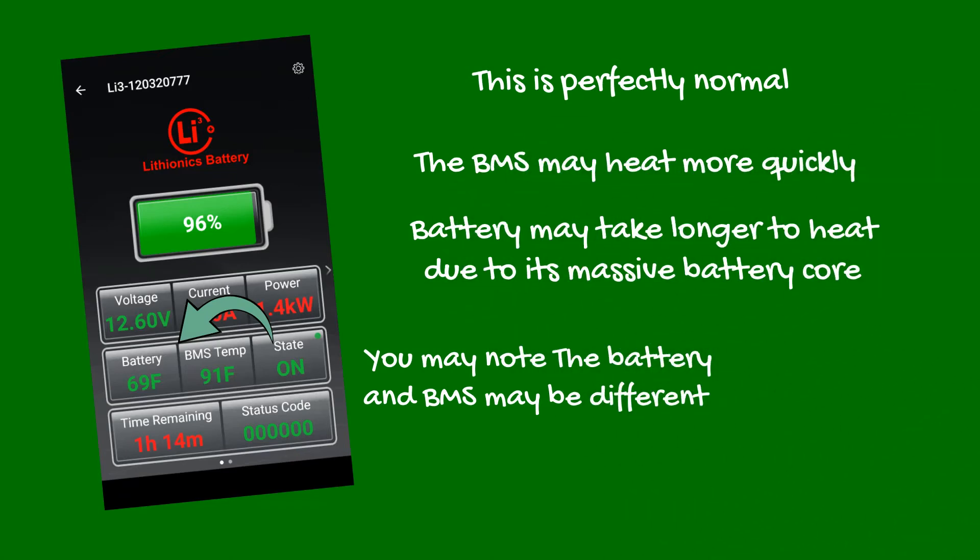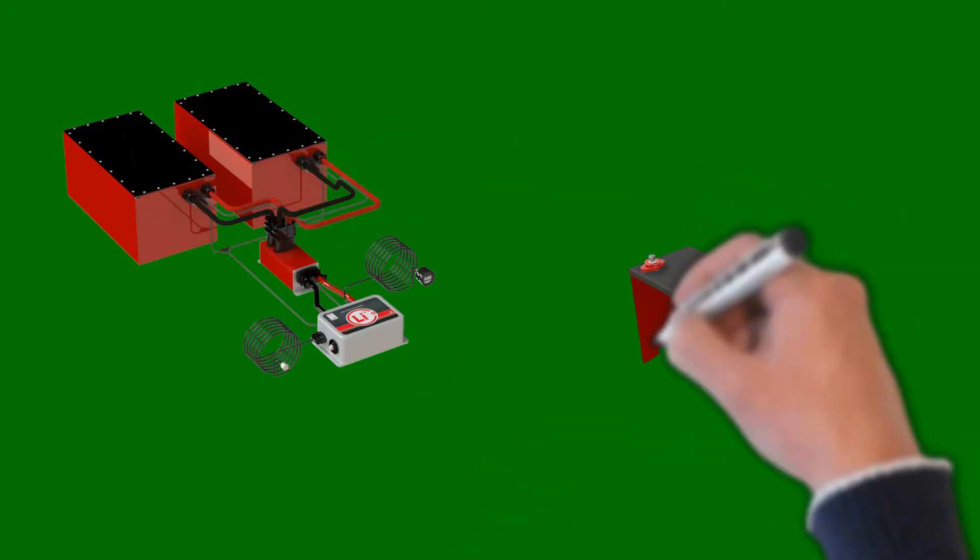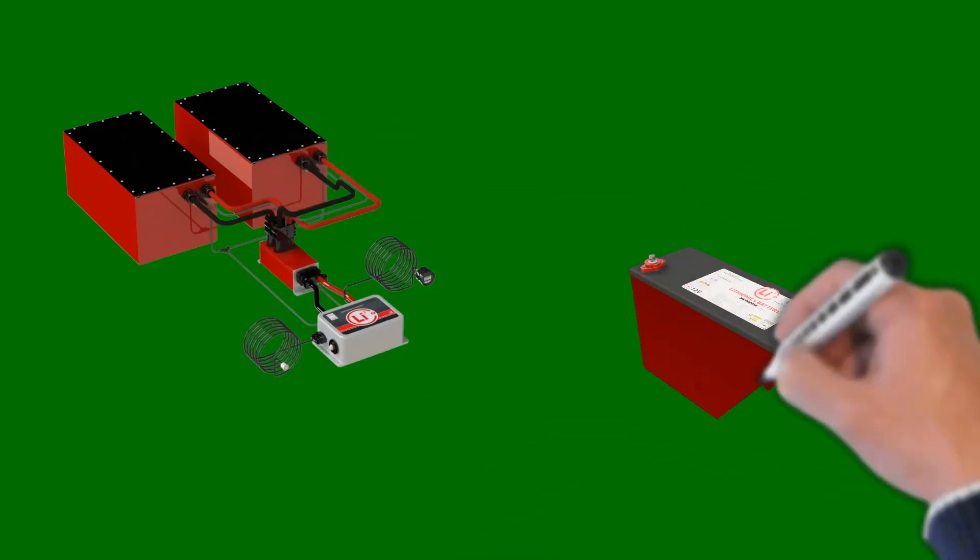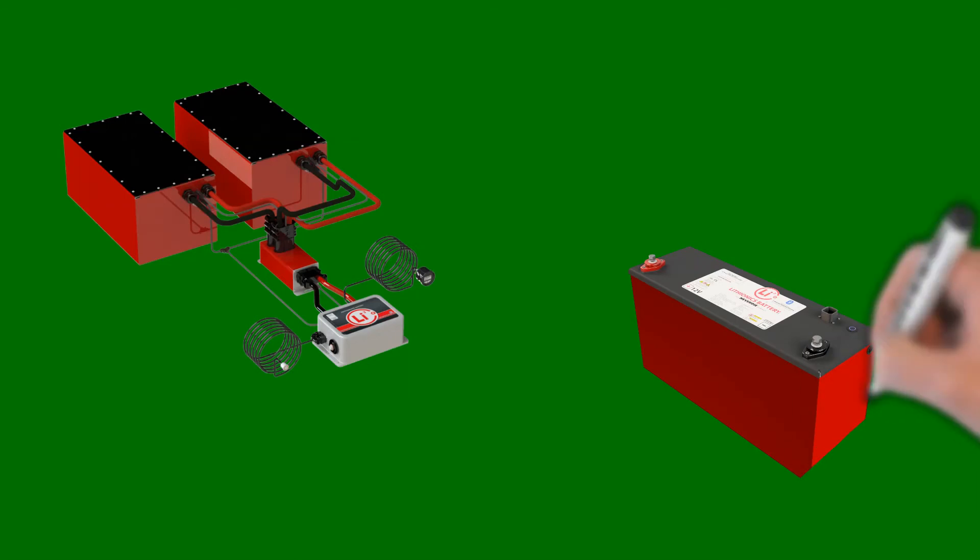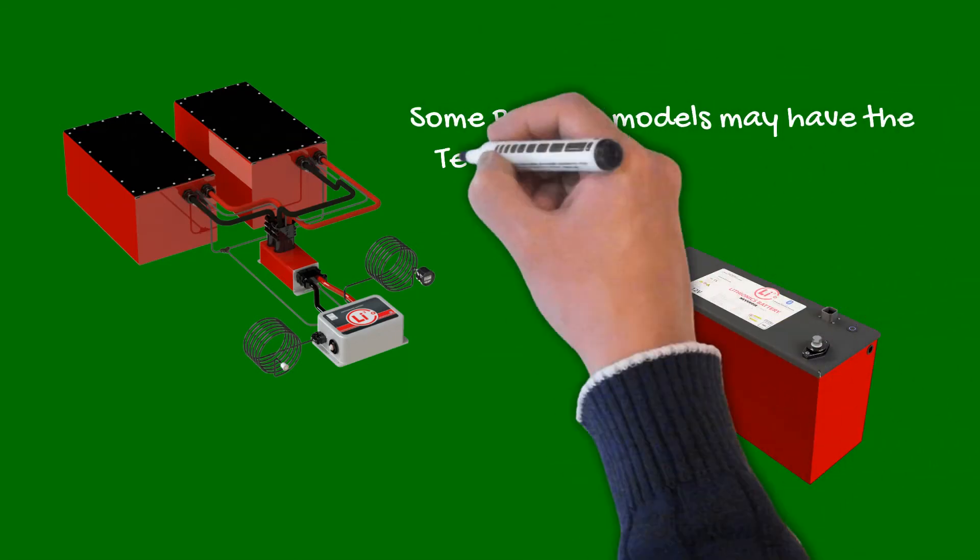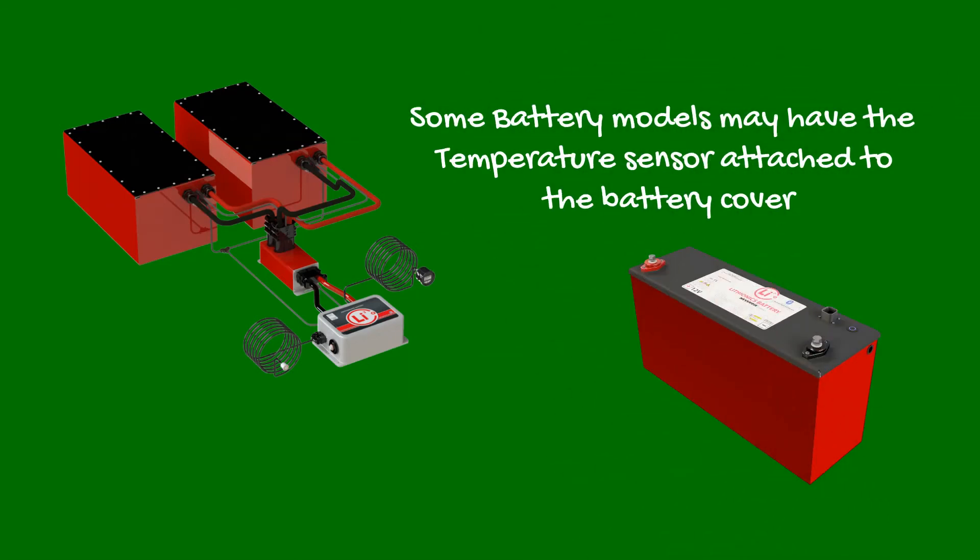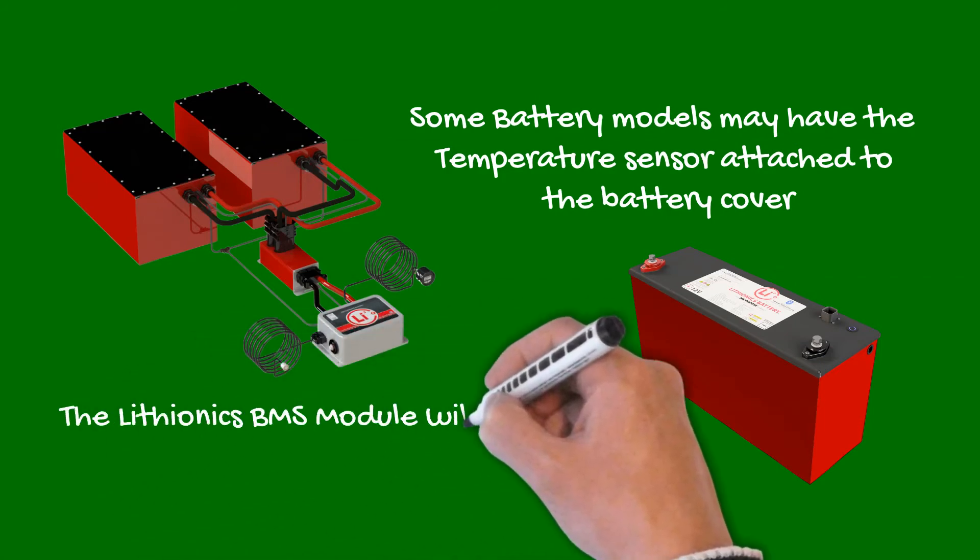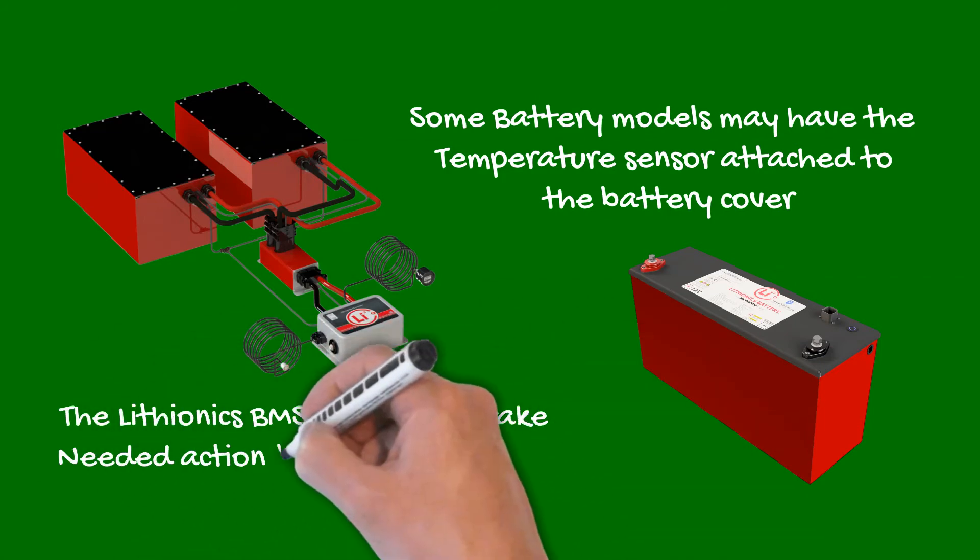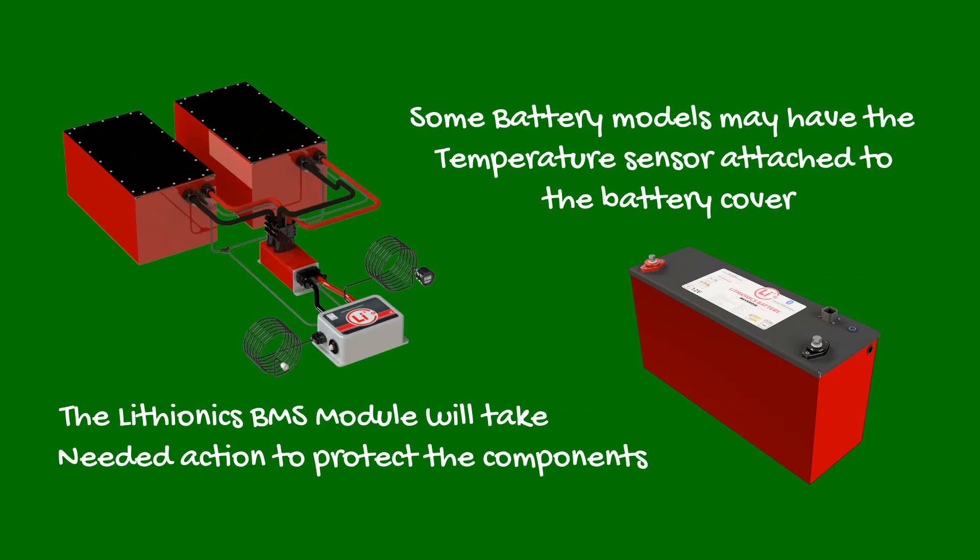On some models, the internal BMS and temperature sensor is attached to the inside of the battery cover, and therefore may react to ambient temperatures more quickly than the massive battery core. In either case, rest assured, should temperatures or battery current reach critical levels, the Lithionics BMS module will take needed action to always protect the battery and BMS components.